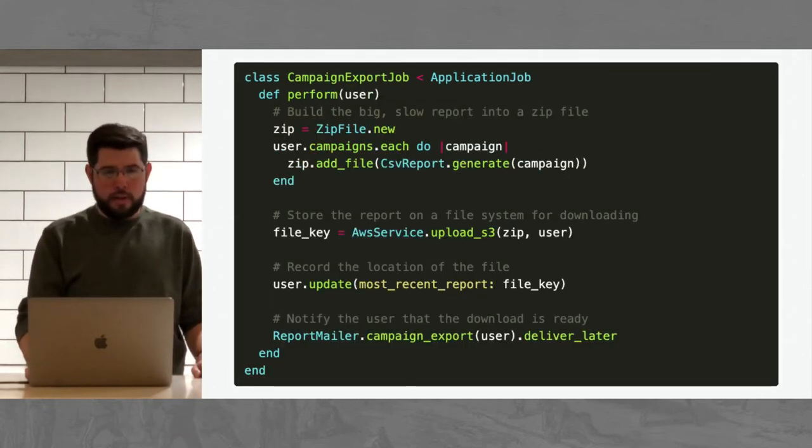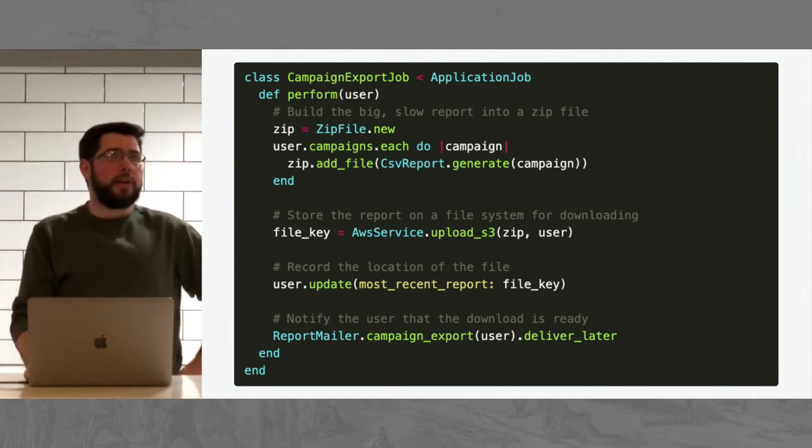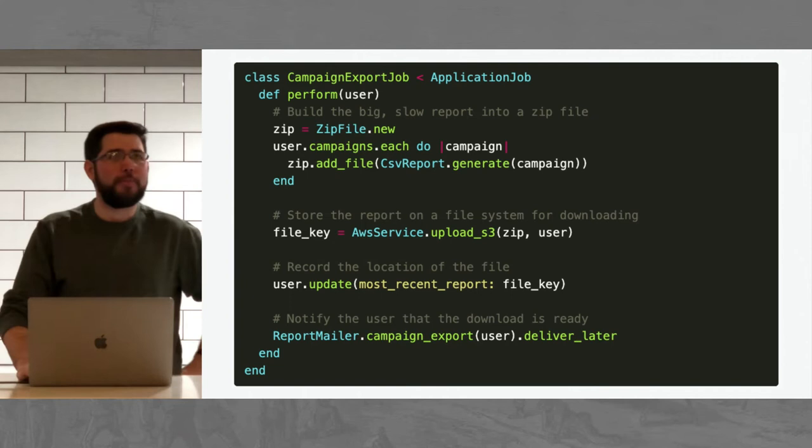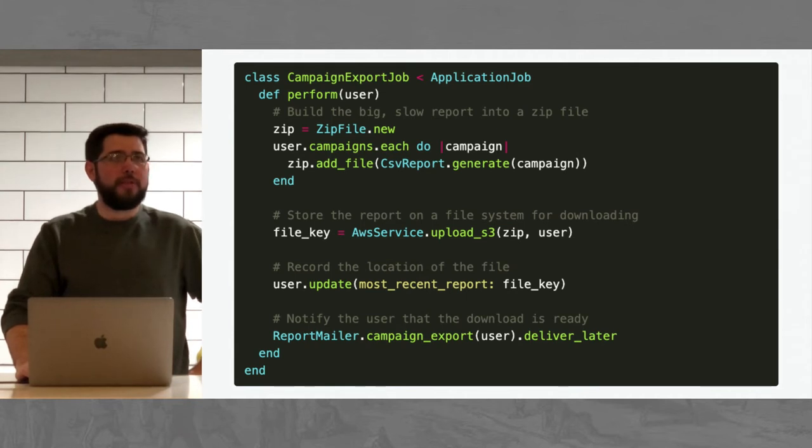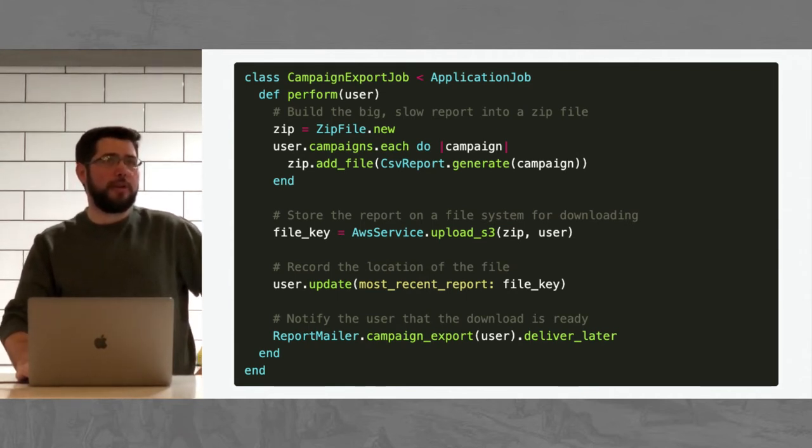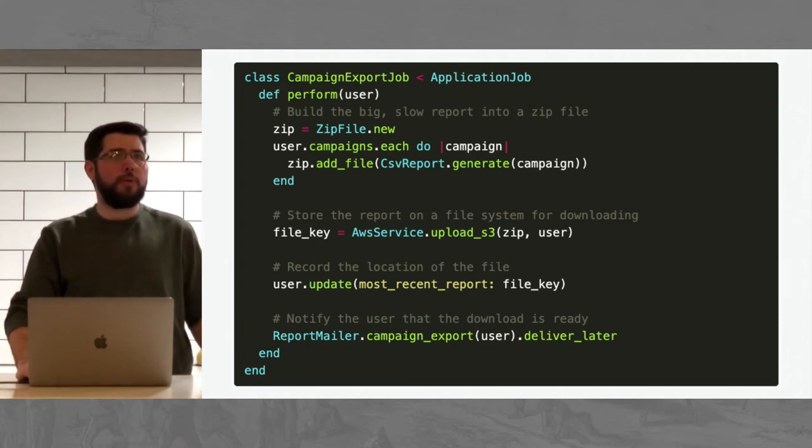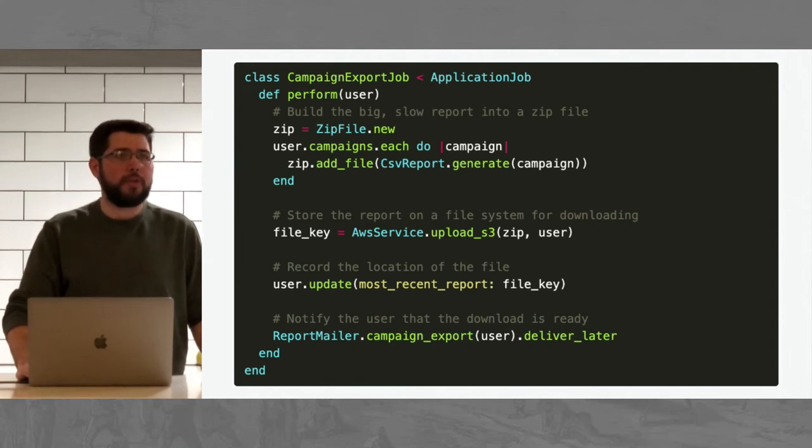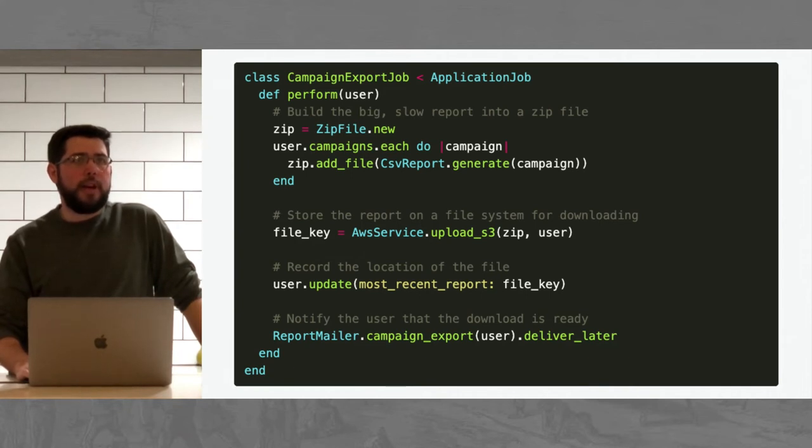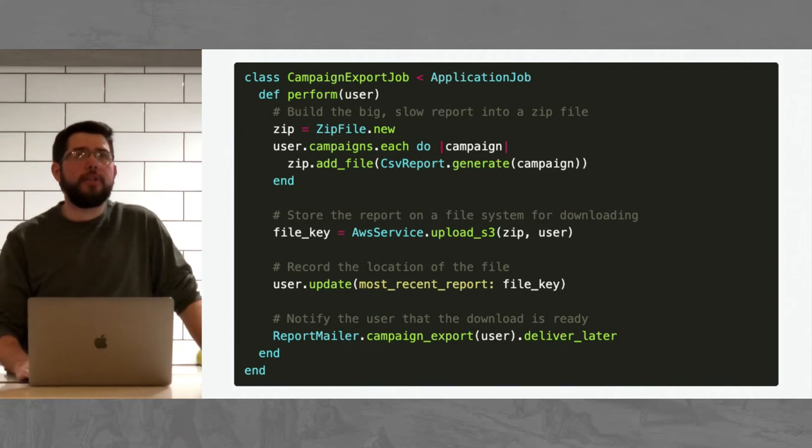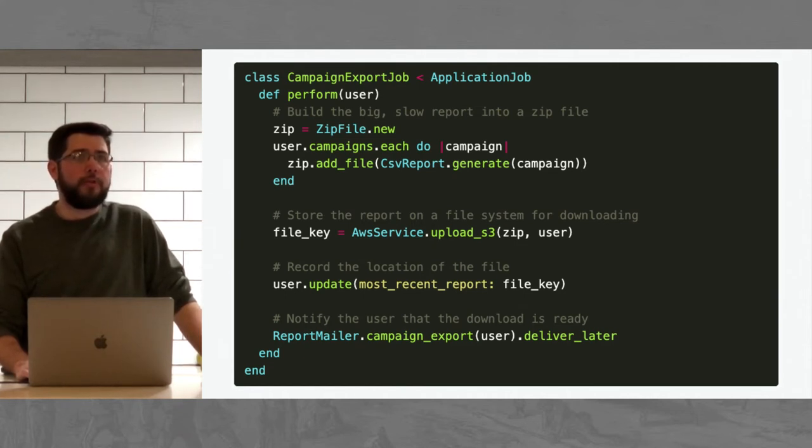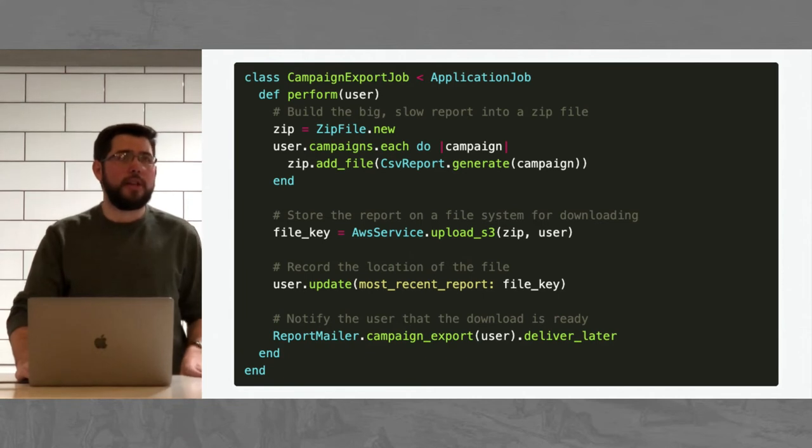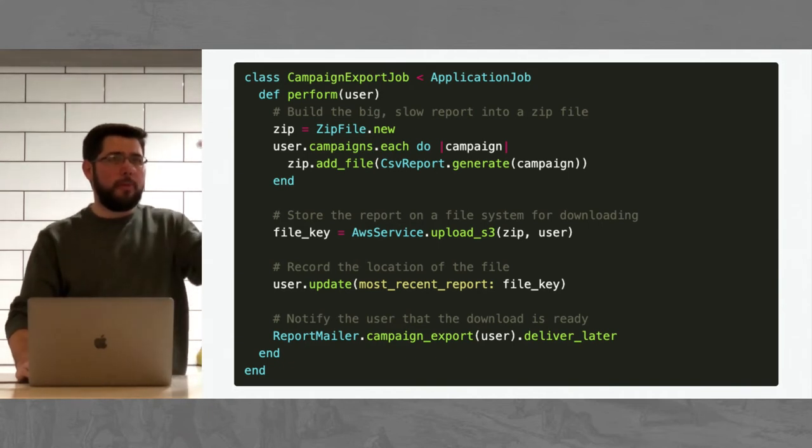That can queue up a job. We pass the current user to it and then we render a static template that just says, hey, check your inbox. Meanwhile, the job being queued is going to actually do the work. So this is a wishful thinking interface for generating zip files. You can probably build this if you want, but this is not actually a real library. Take a zip, make a new zip file, add the files for your report, use some CSV reporter thing that hopefully is not terrible. And then what you'll want to do is store the report on the file system somewhere. So in this case, we just ship that zip file to S3.